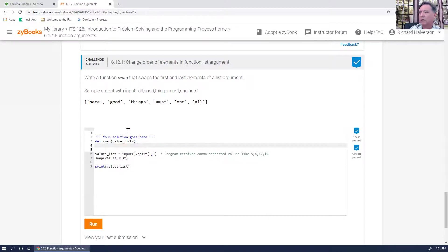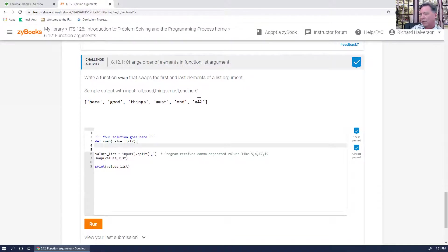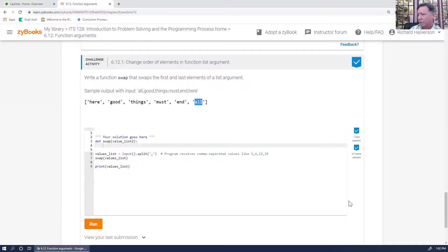I'm going to take the first element and store it in a temporary variable. Let me pop up my whiteboard. I'll take this element stored in a temporary variable, then take the last element and put it in the first position, and then take the temporary variable and put it in the last position.